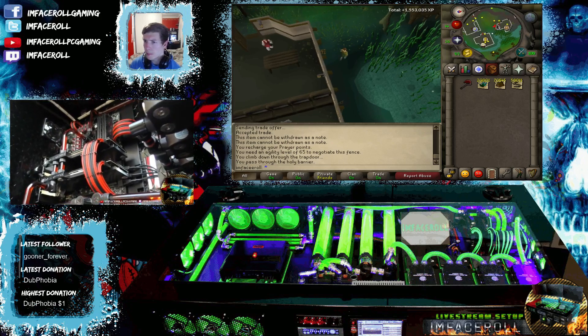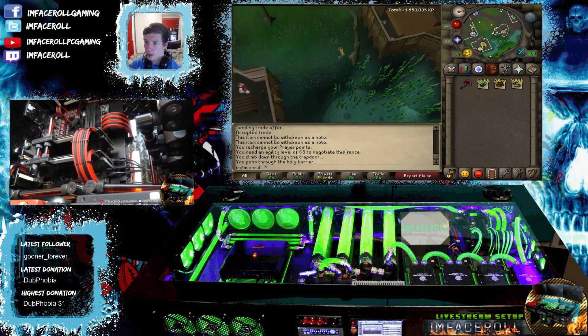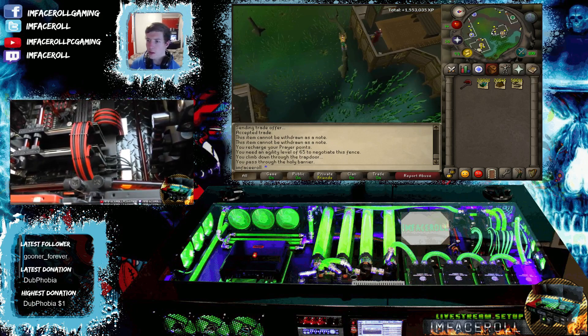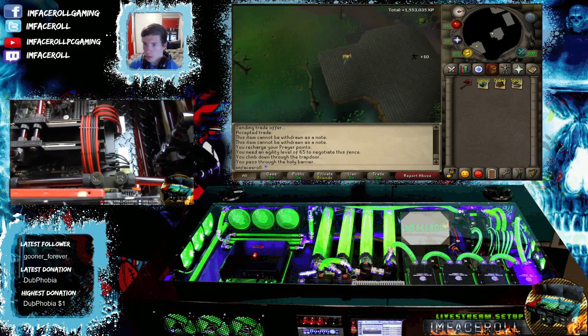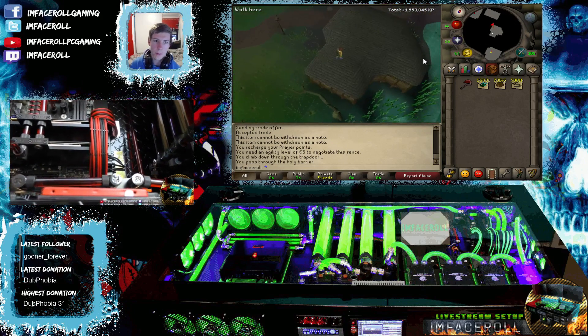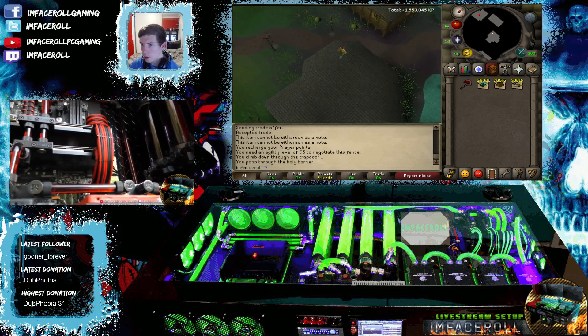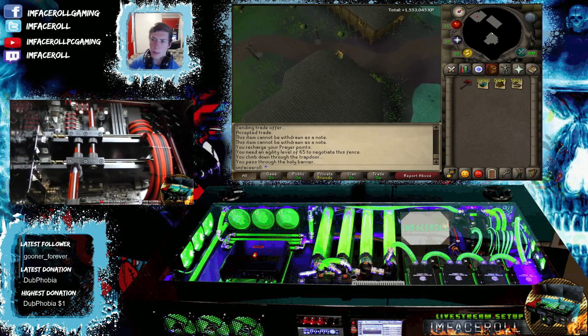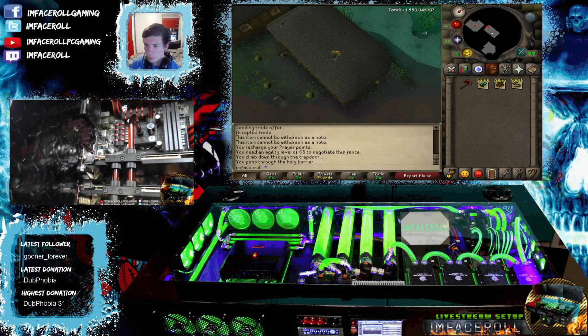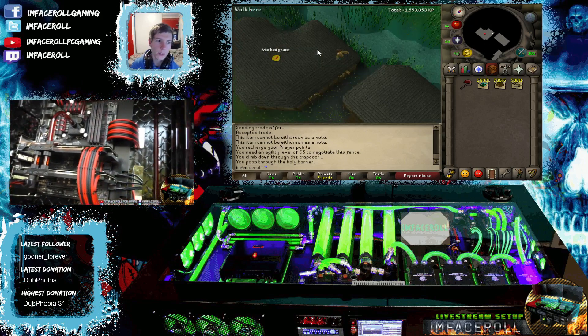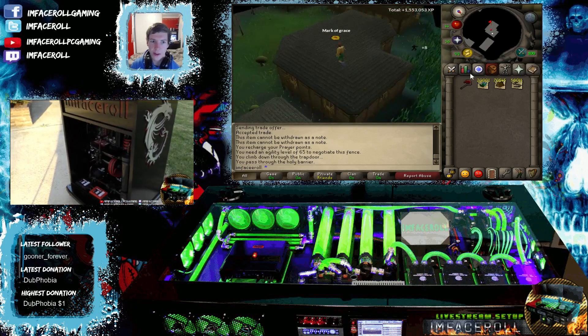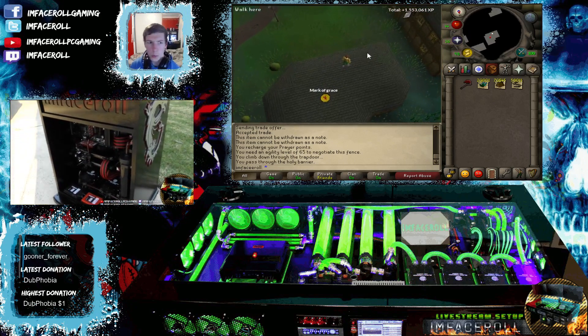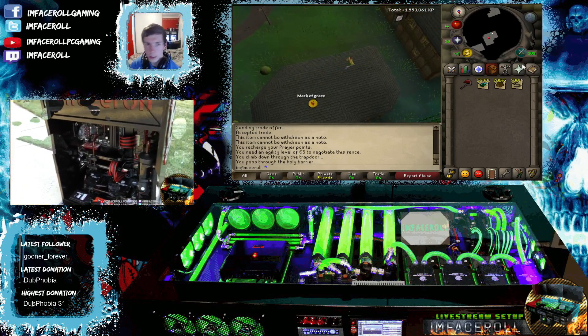But meanwhile on my other character we have just leveled to 94 woodcutting. It's a pretty good achievement, he's level 3 at the moment so I'll probably just keep him as a skiller. May as well because he's going to hit 99 woodcutting and he's got no combat stats yet. So yeah, we'll keep him as a skiller why not, something a bit different.